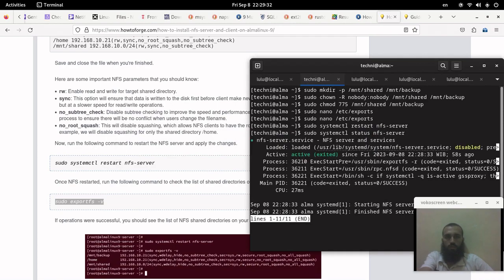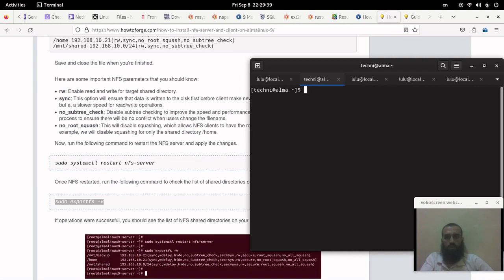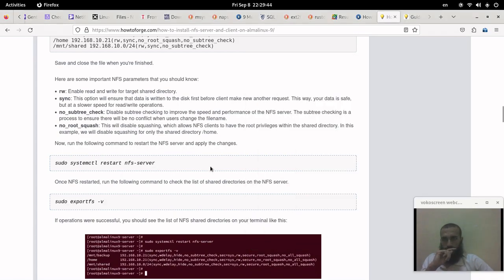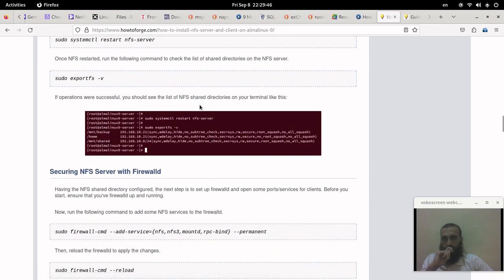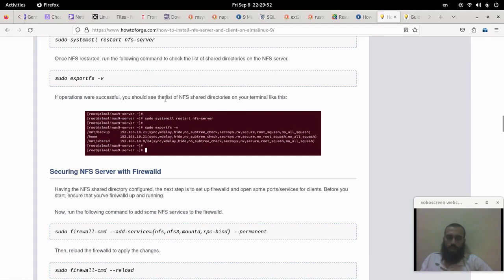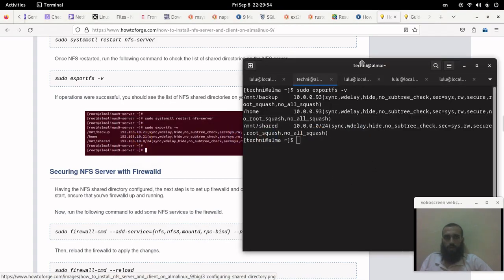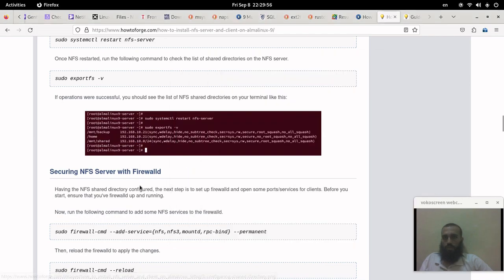Then we run this command. Let's check the status, and then we run exportfs. If it's successful, you should see output similar to the one that I got here. Now it's time to enable the services through the firewall.